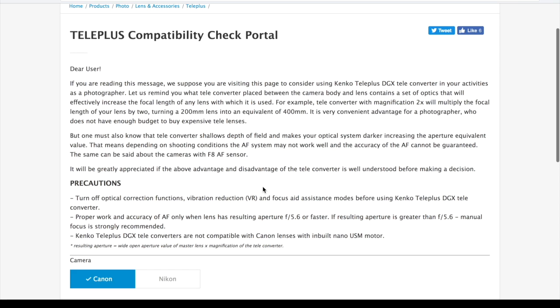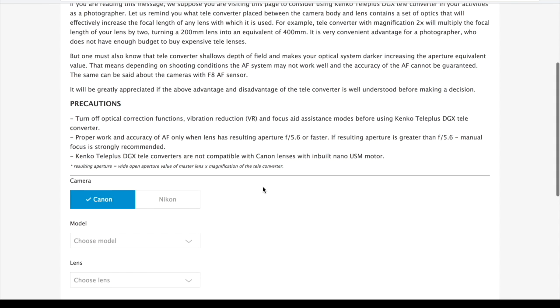The first part tells us about basic knowledge you should know about teleconverters. The second part is precautions. Please read it very carefully.